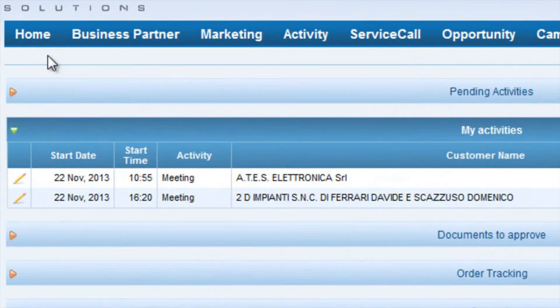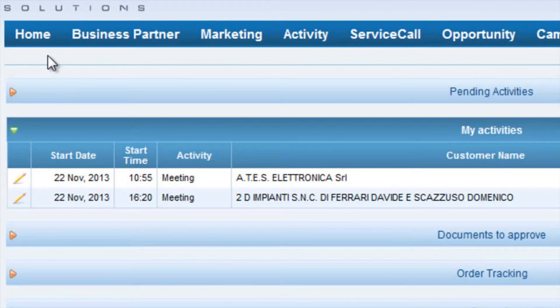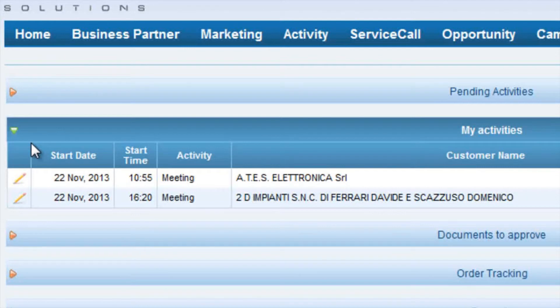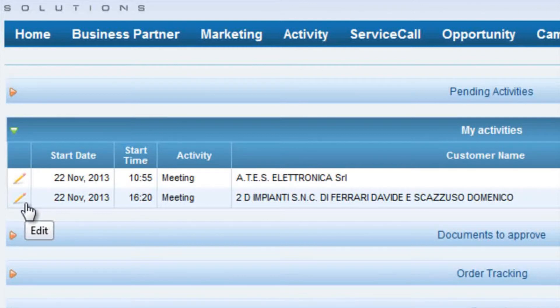Going back to the central part of the home page, the first section we find is the activity planned for the day, that are the same as those ones published in the calendar.